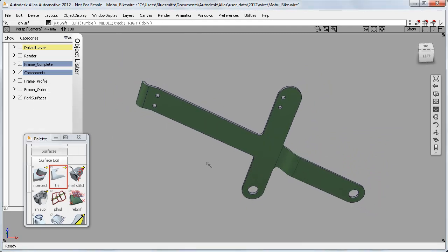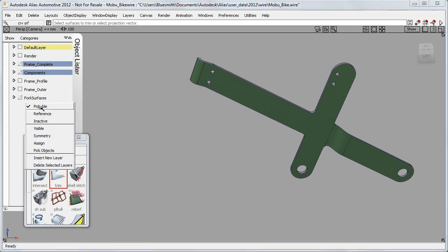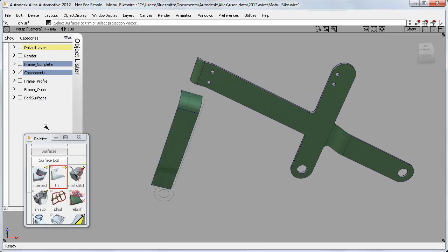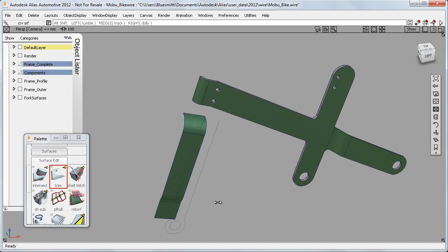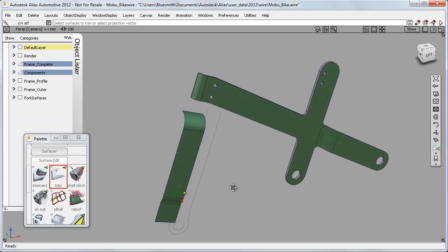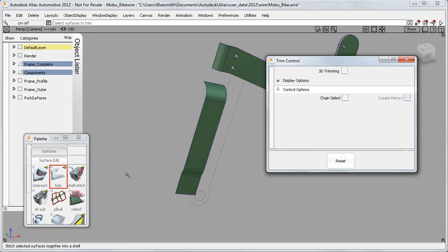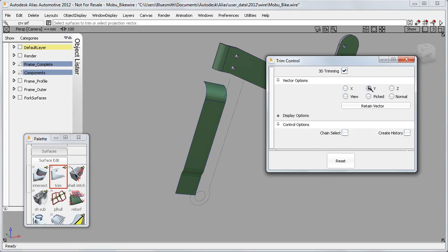Now for projection, some users prefer the 3D Trimming workflow, where you combine a projection and a trim in one tool. So here on these front fork surfaces, if I open the Trim option window, I can choose 3D Trimming and then project the curves in the Y direction.